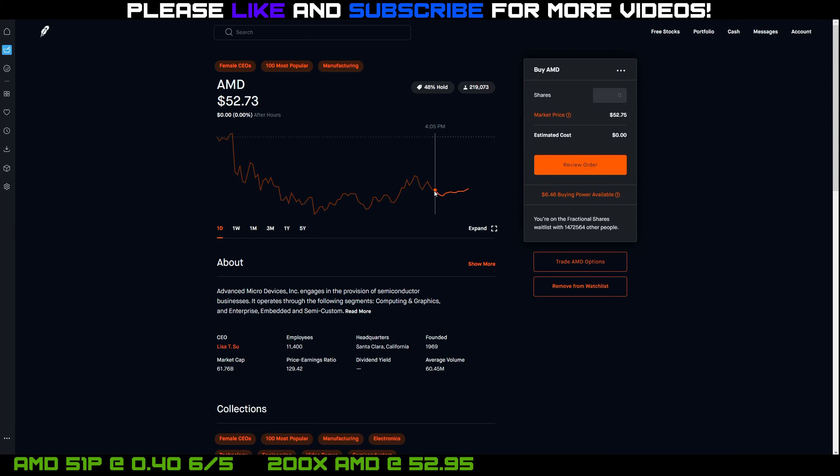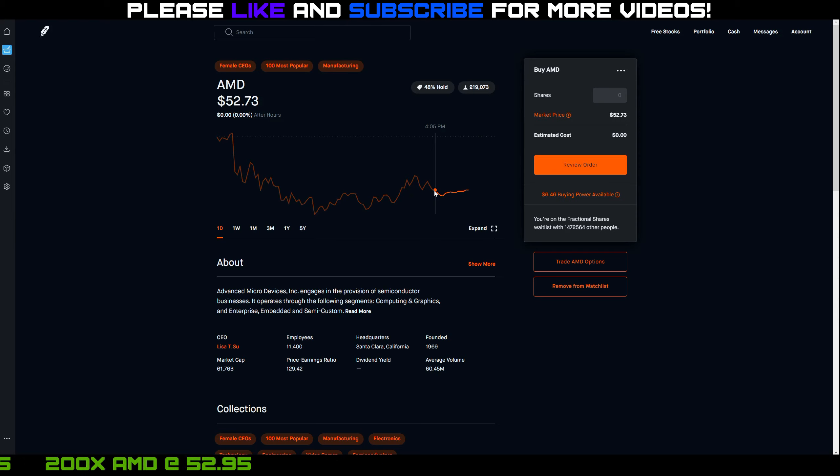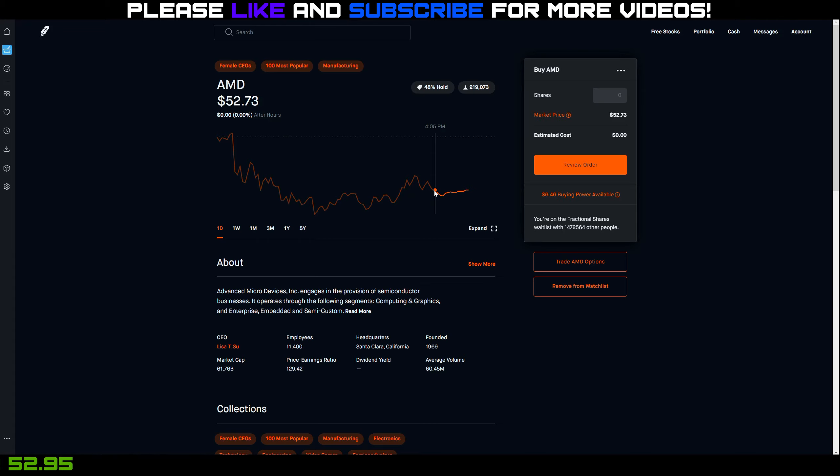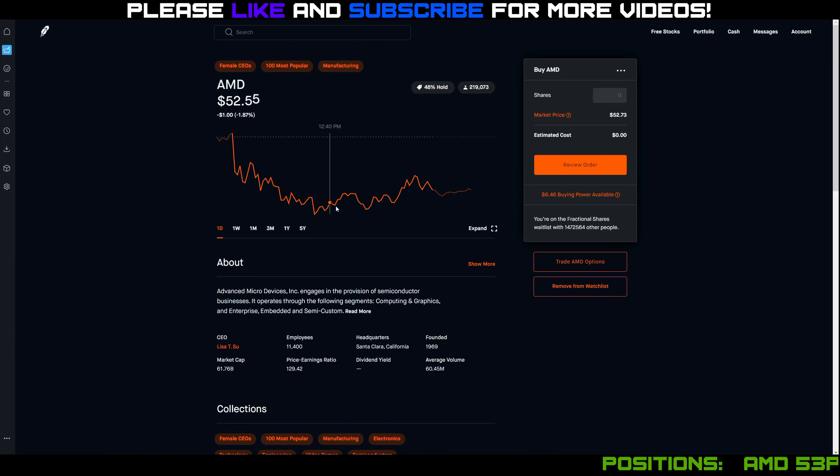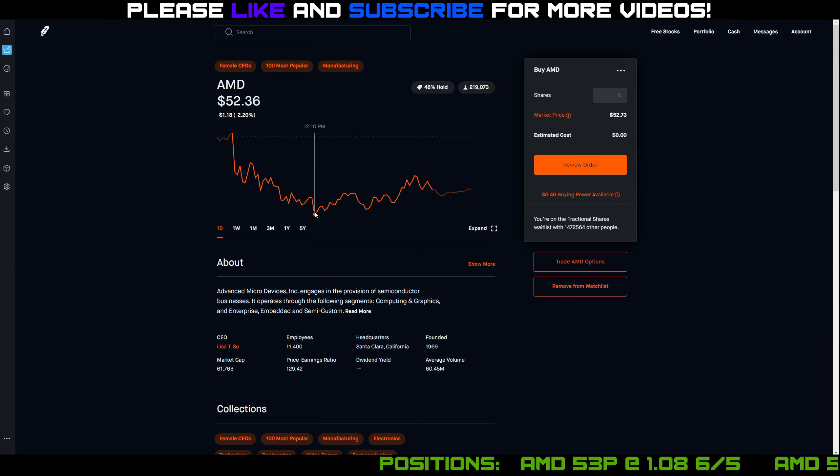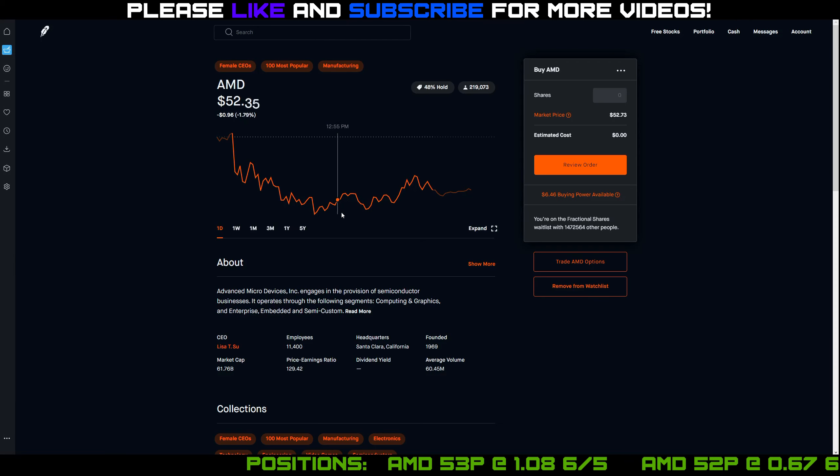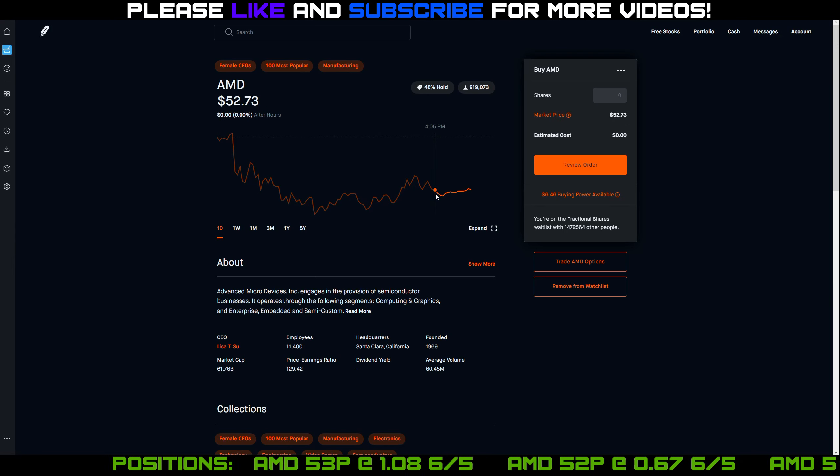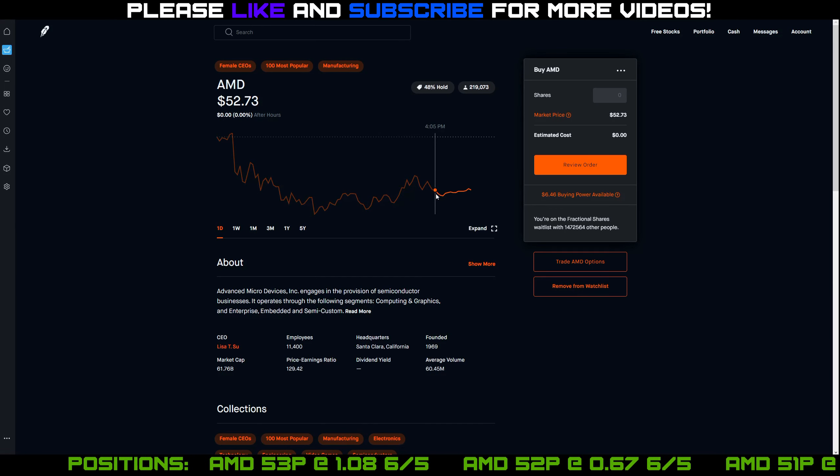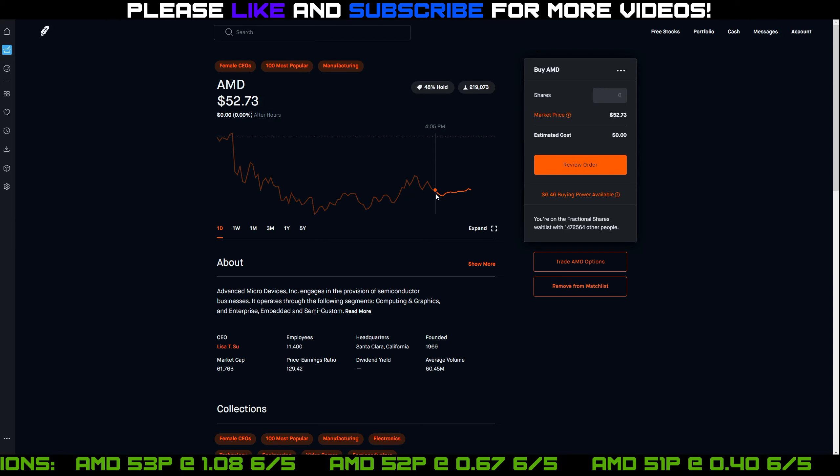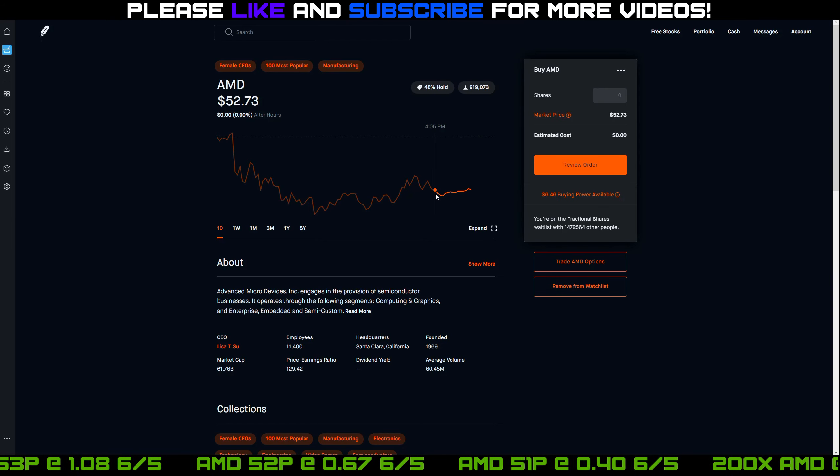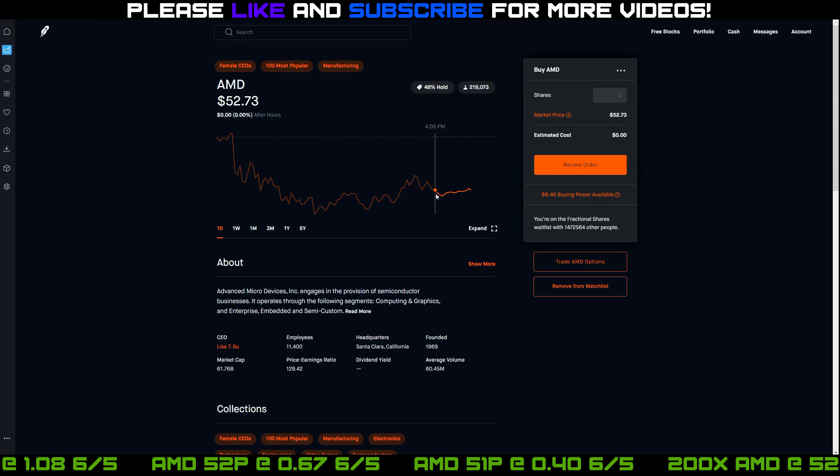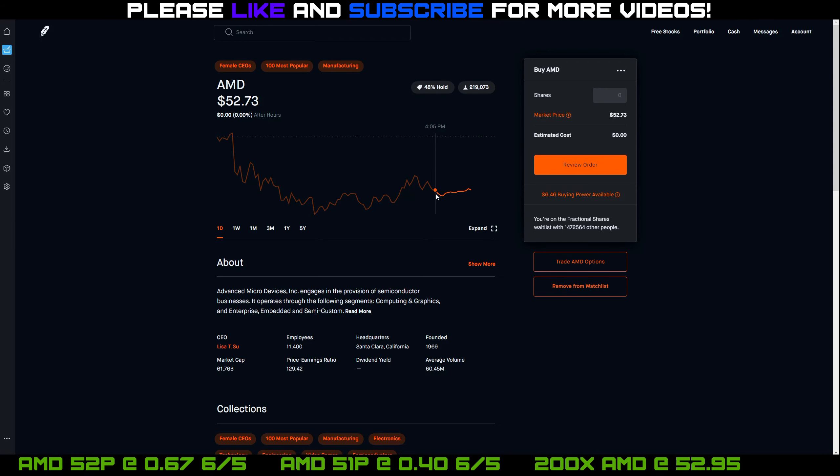So if you remember from my prior videos, I have three puts on AMD right now. I have a $53, $52, and a $51 strike put. And so right now, my $53 put is in the money. But so far, my $51 and $52s are safe. And I was just watching the market bounce. And it looks like $52 is a pretty strong resistance just from what I saw today, because it really struggled to get down to the low $52s. It even closed at $52.73, which is still below my share price.